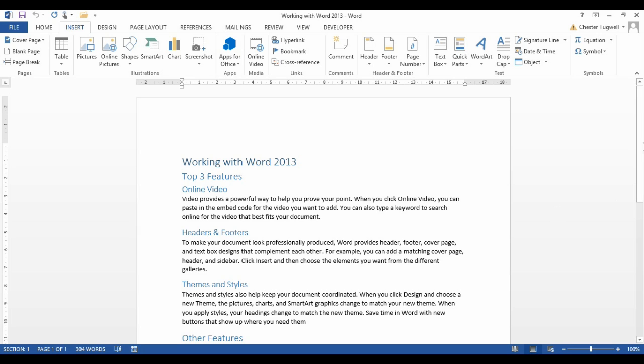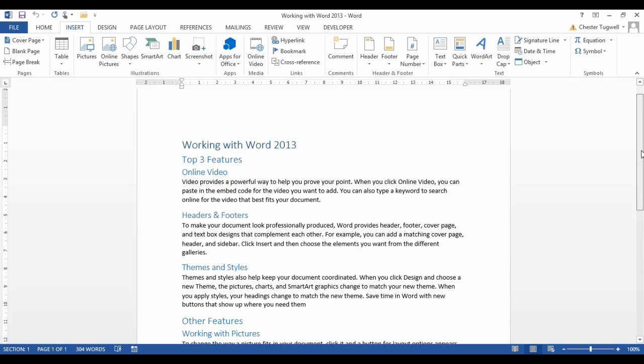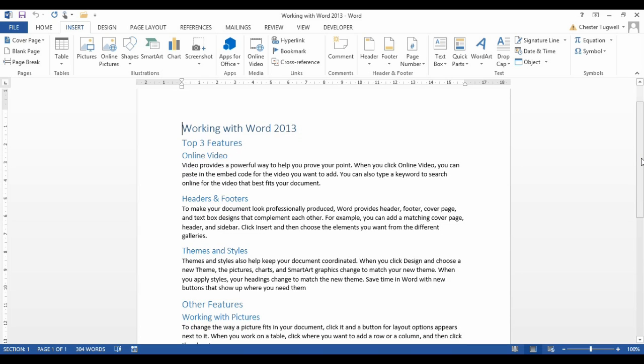Hi there, it's Chester Tugwell from Blue Pecan Computer Training. In this video, we're going to look at how to create multiple table of contents within the same Word document.